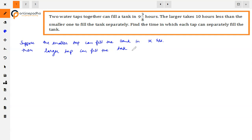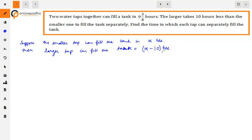Now, see how much the larger tap can fill the tank. Both taps together can fill the tank in 9 and 3/8 hours, which equals 75/8 hours.